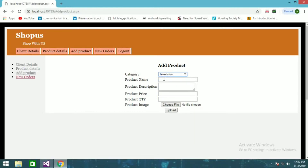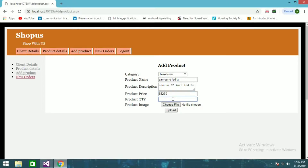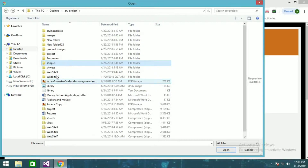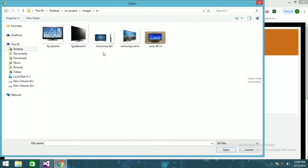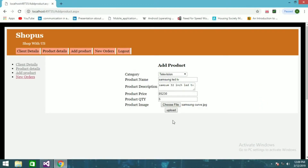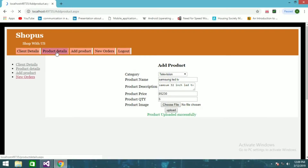For example, I can add a Television product — the product name will be 'Samsung 32 Inch LED TV,' the price will be 85,200, and the quantity will be five. I'll choose an image file from the TV images I have and upload it. The product is uploaded successfully.